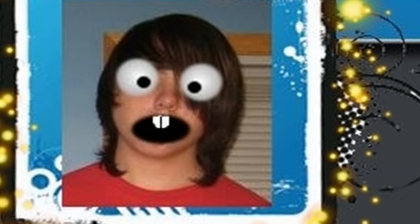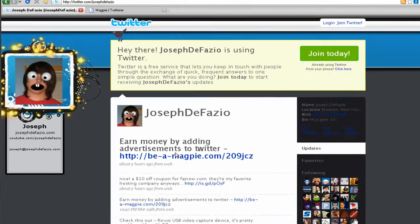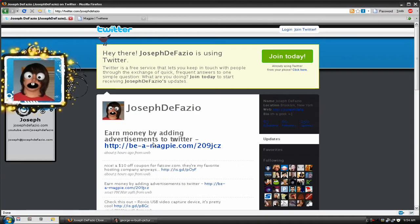If you've ever been to my Twitter page, you'll notice that I have a picture of myself with cartoon eyes, a cartoon mouth, and little weird teeth. A friend of mine asked me how I did that, and I'm going to demonstrate this using a picture of George Bush, just because I thought it would be amusing.